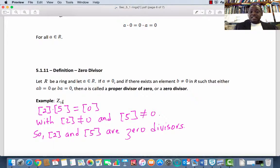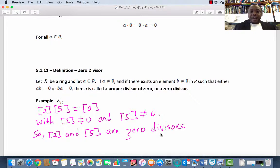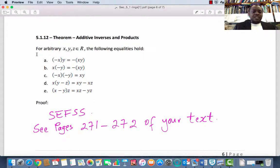What about Z₁₀? The congruence class of 2 is an element of Z₁₀, the congruence class of 5 is an element of Z₁₀, and both are different from 0. But the congruence class of 2 times the congruence class of 5 equals 0. So we say that 2 and 5 are zero divisors in Z₁₀.